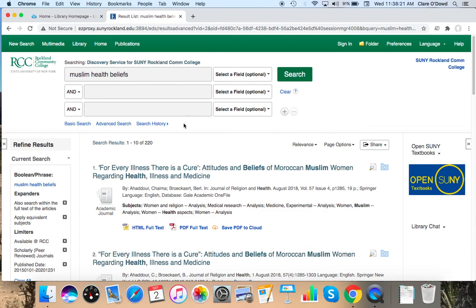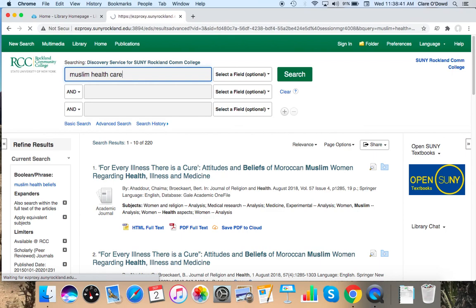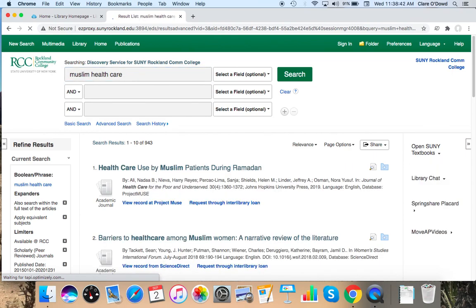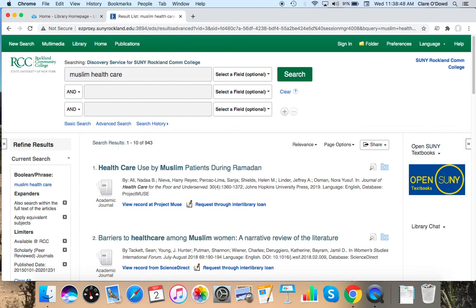And from here, I have about 220 results. I'm just going to play with the keyword. I'm not going to put in something more broad, but I'm just going to try something a little bit different. Like if I take away beliefs and I put in health care. And now I have a little bit more. I have 943. This database is owned by the same company as the one that owns CINAHL. So the layout is very, very similar.